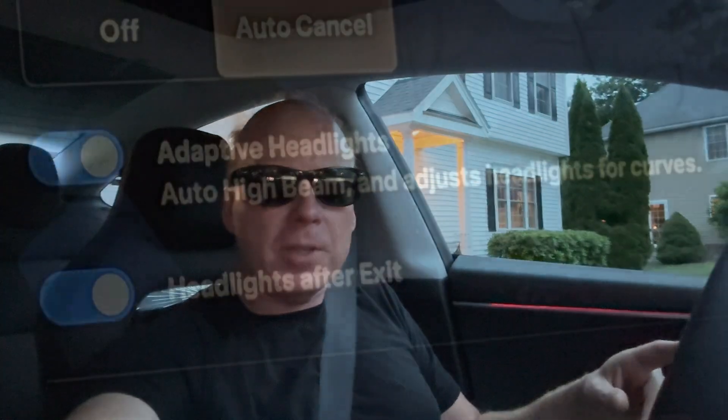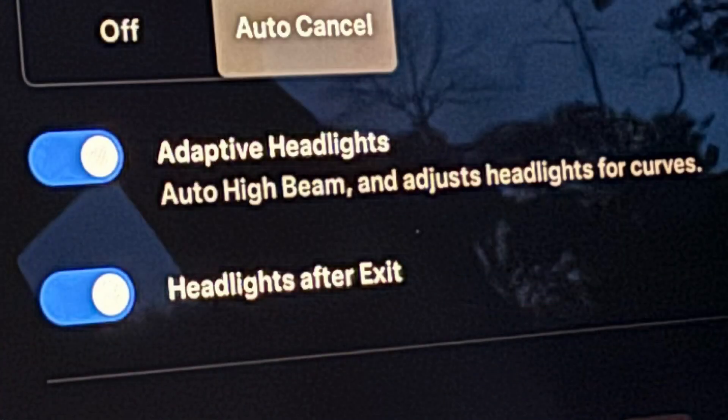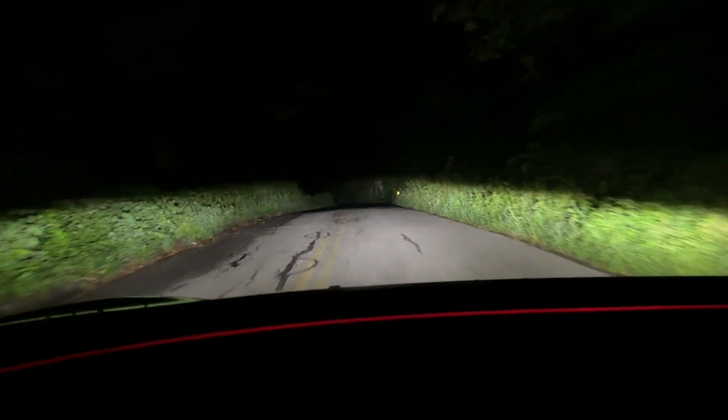I just got software update 2024.20.9 in the 2024 Tesla Model 3 Performance. This car was delivered with a .200 software which is a delivery build, and it was missing a couple of features — it was missing adaptive headlights. In the US, the adaptive headlights do auto high beams and adjust headlights for curves, but they do not dim for oncoming traffic in the other lane.